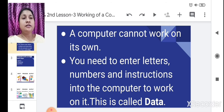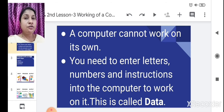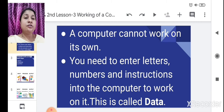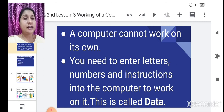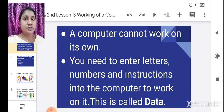Whatever letters, sentences, words, numbers, or symbols — like addition, multiplication, division — you write on a computer, these are nothing but instructions. Whatever instructions you give to the computer, the computer will work on those instructions. This is called data.